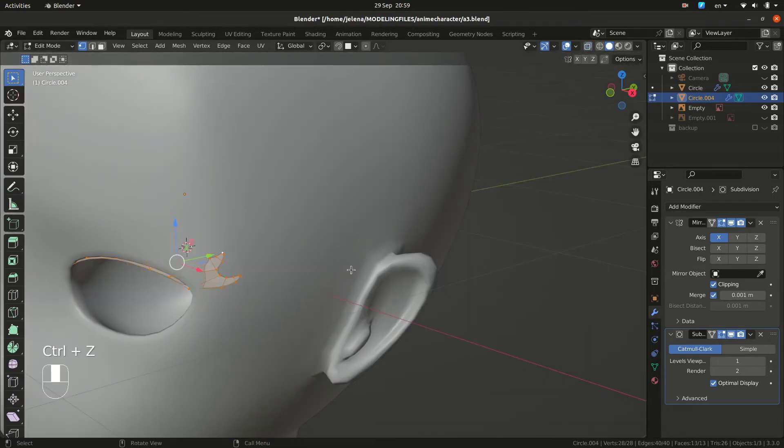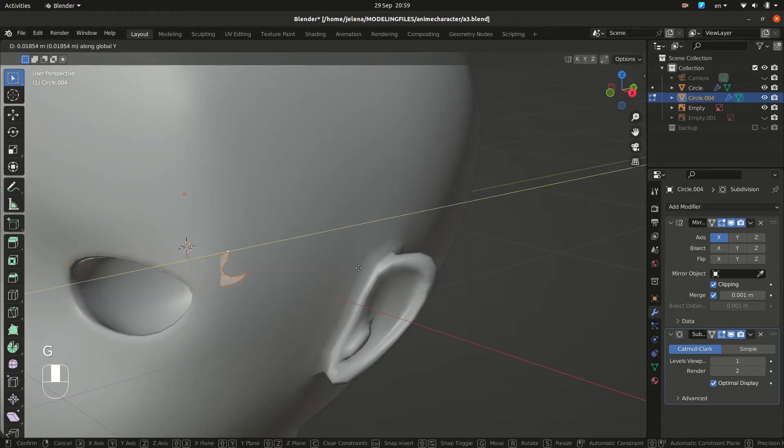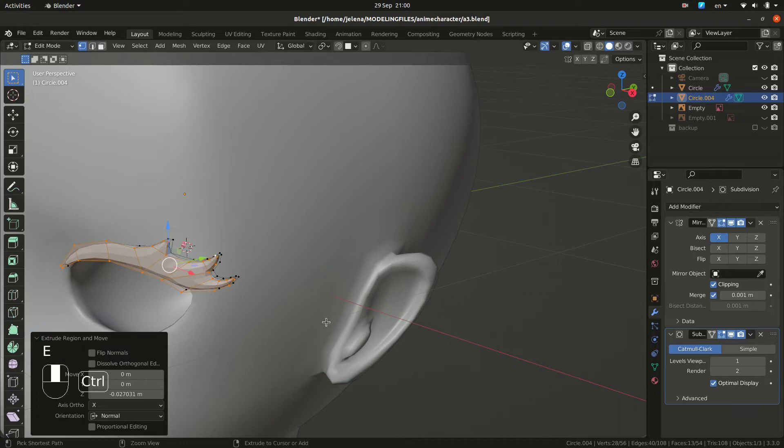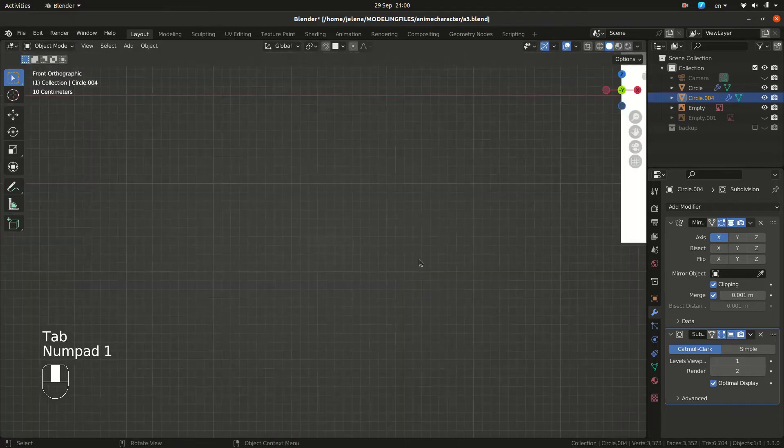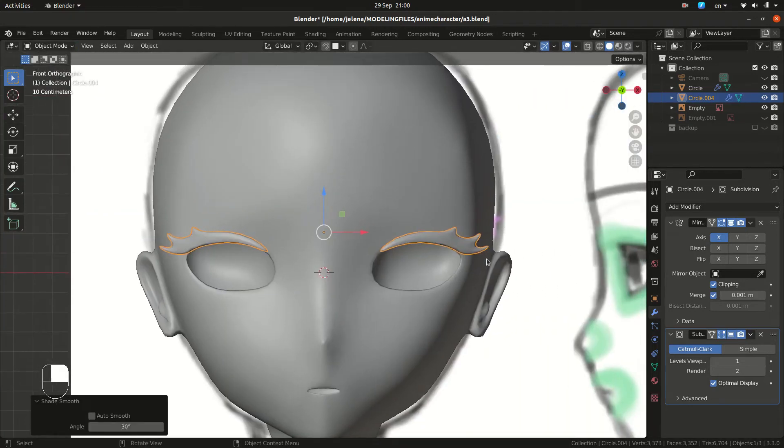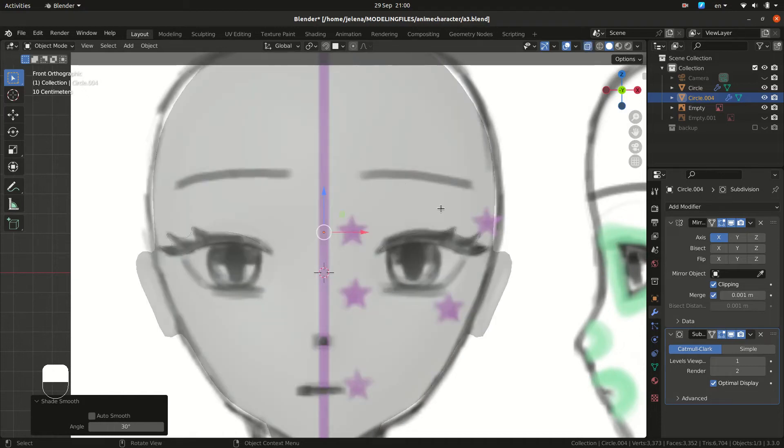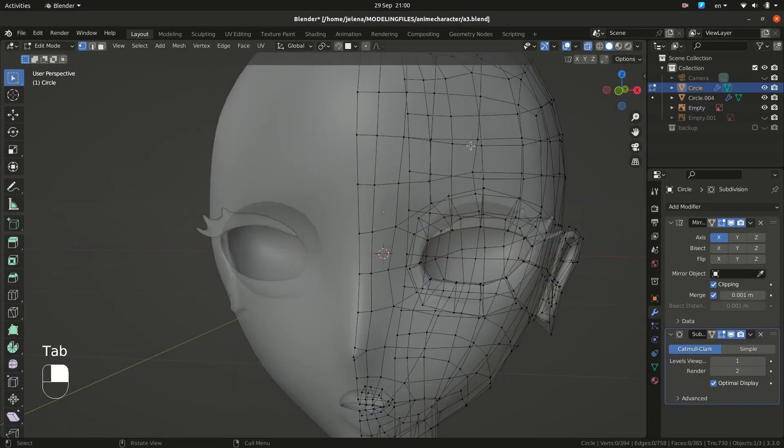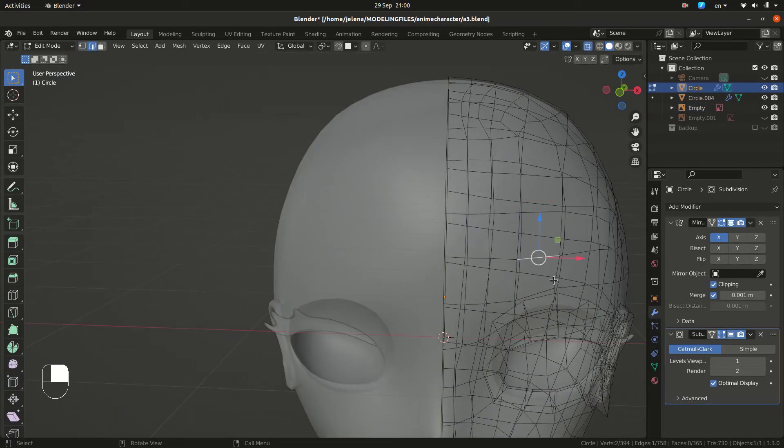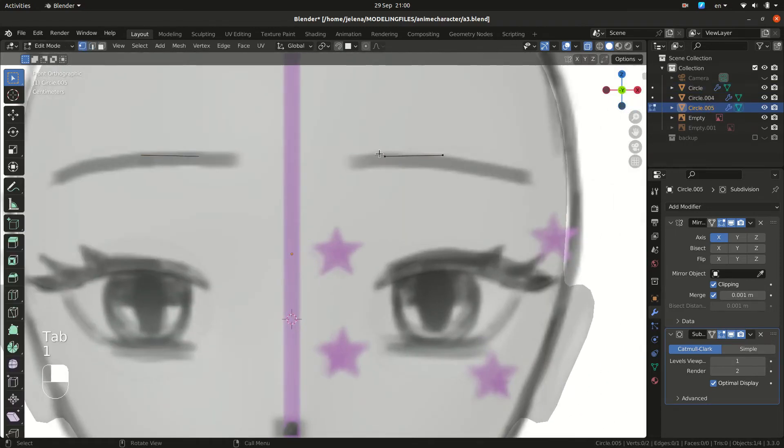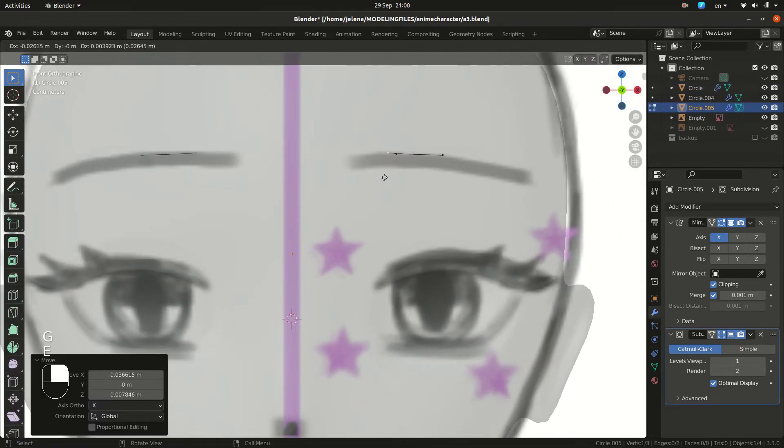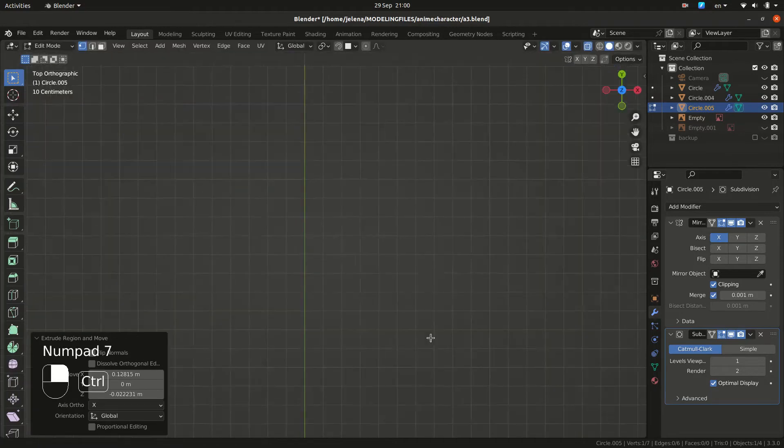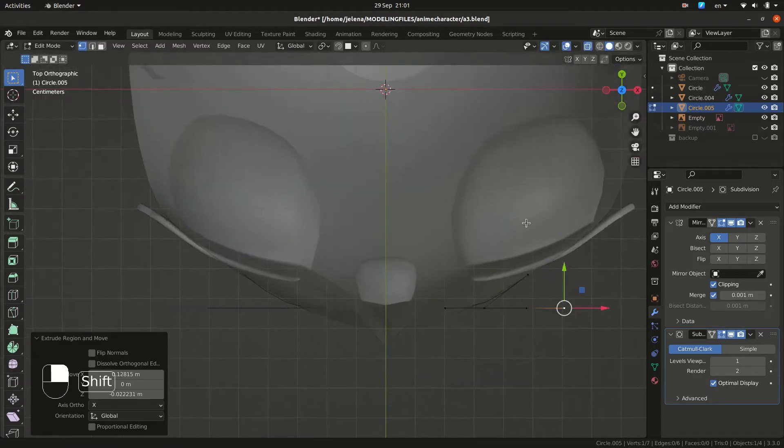When you are satisfied, you are going to select all and do E to extrude. Let's do shade smooth. And now we are going to do the same thing for our eyebrows. So we are going to duplicate one edge. Separate selection and follow the shape to make eyebrows.